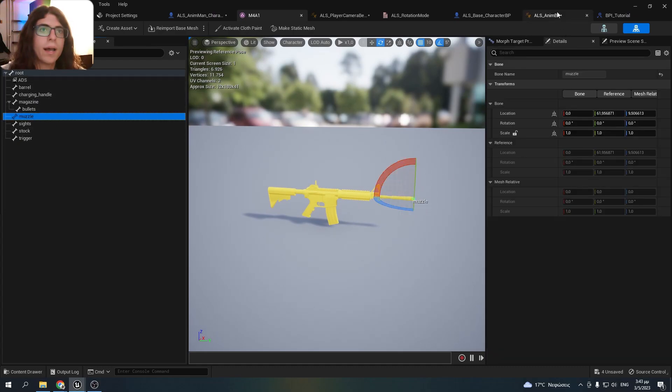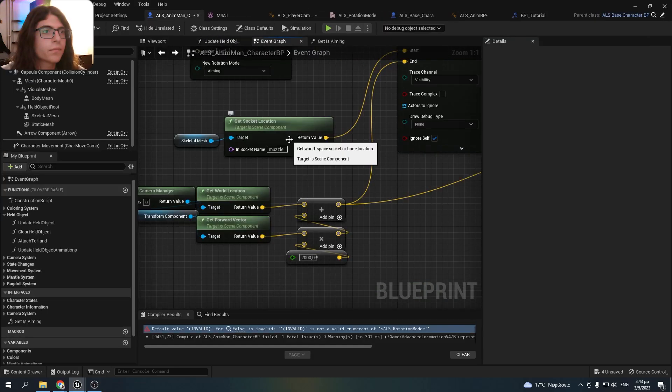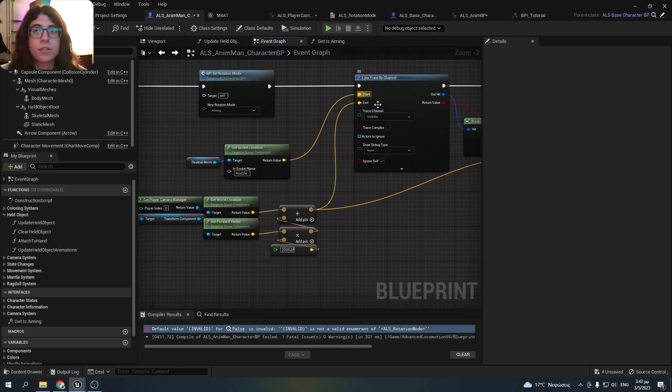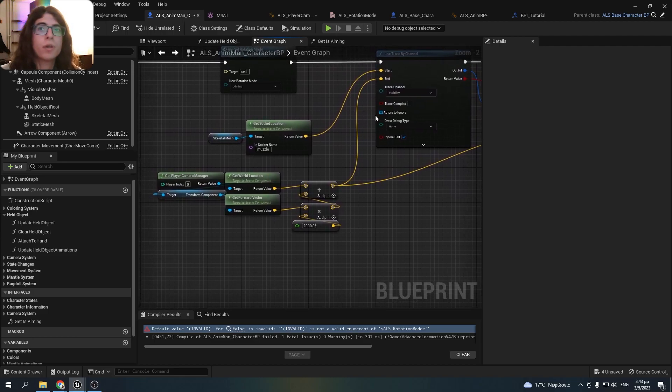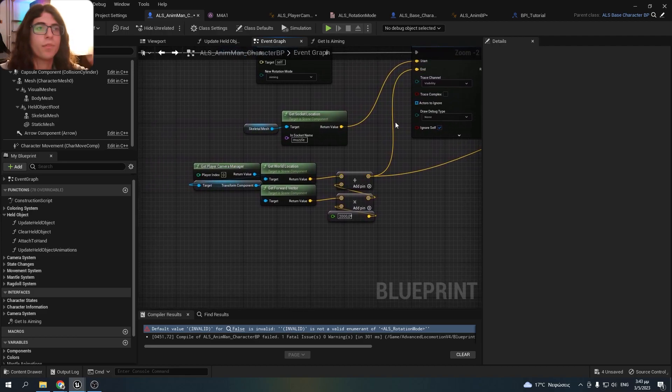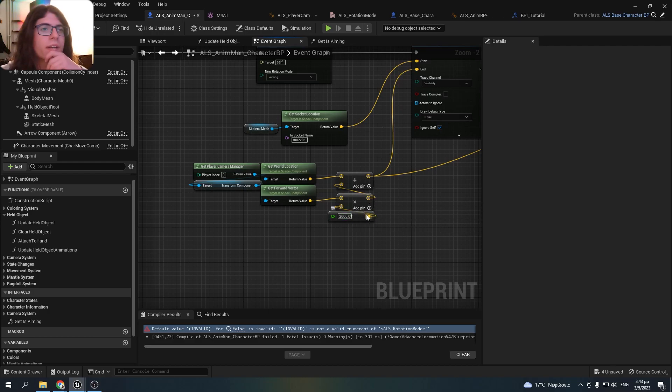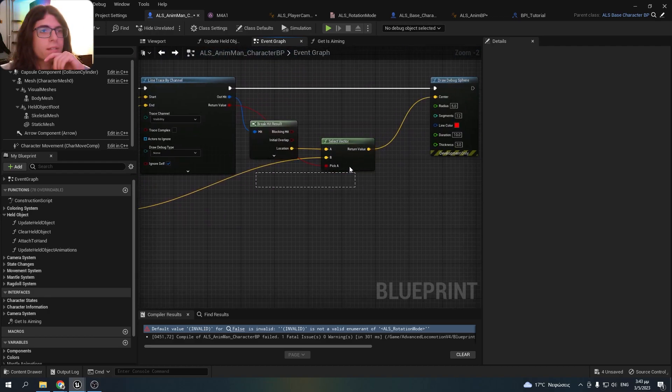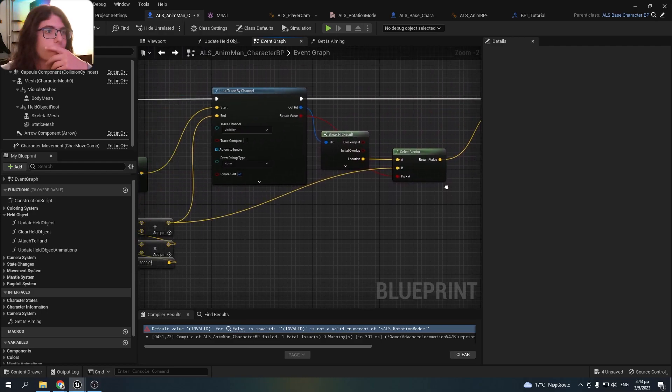And it has a socket at the end of the gun. So I take this location for the start, and for the end I make a trace from the camera 20 meters in front.